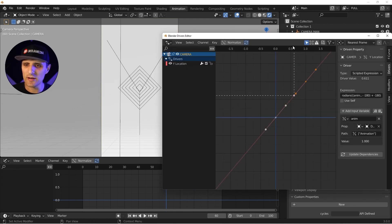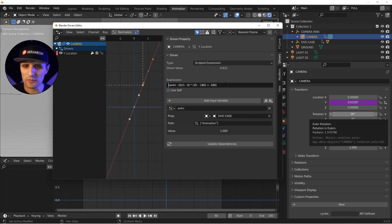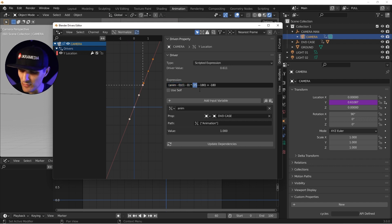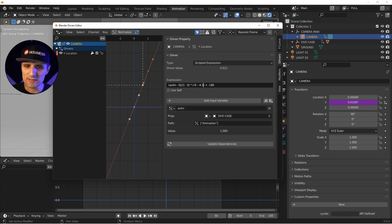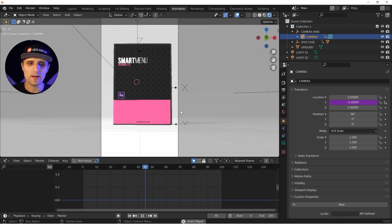In the drivers editor for the camera, we expand the panel and make some adjustments. First, remove radians() since we're no longer dealing with rotation in degrees. The animation variable stays the same — it still goes from 0 to 1. Then update the output values: change the maximum from 35 to -9, and the minimum from -180 to 4.3. After updating, it's working correctly.